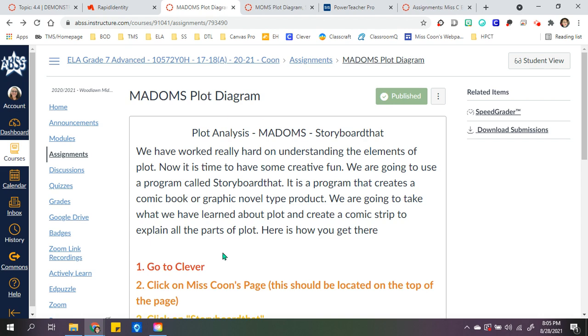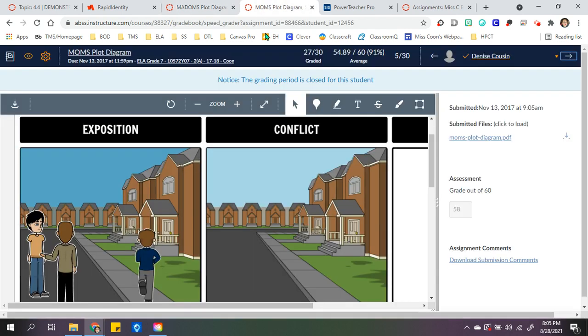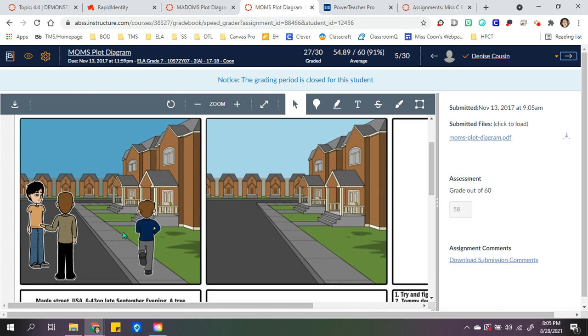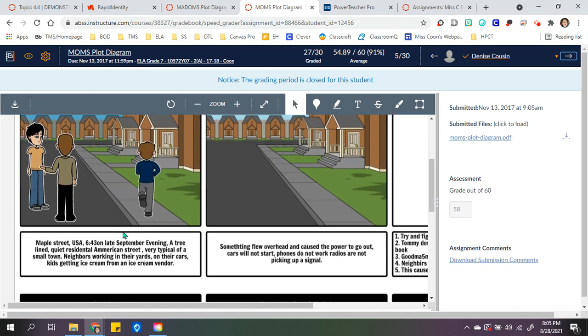Once they completed it or worked on it, they could turn it in, and this is what it looks like on my end in SpeedGrader.